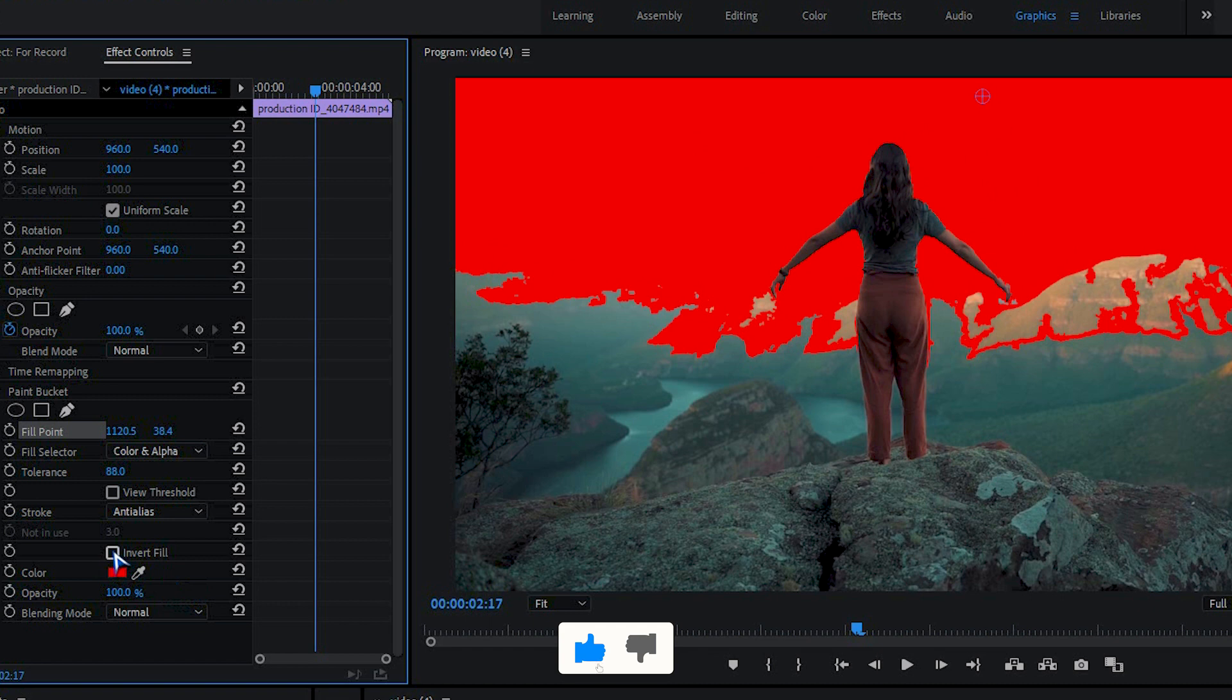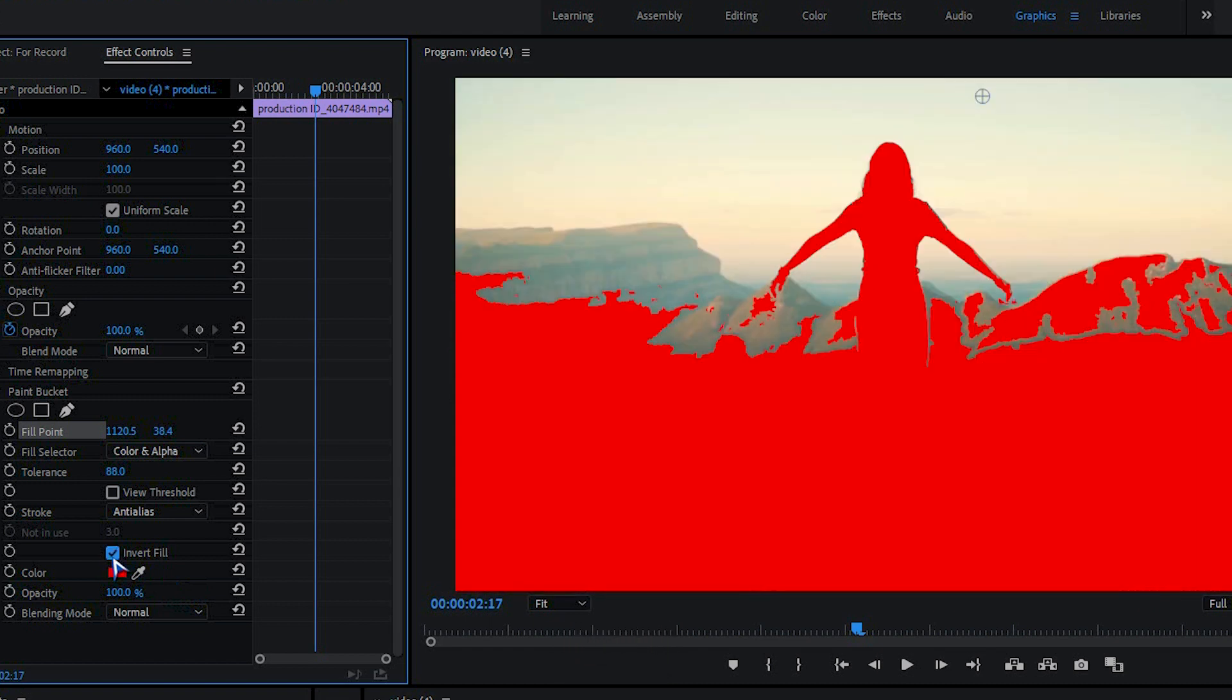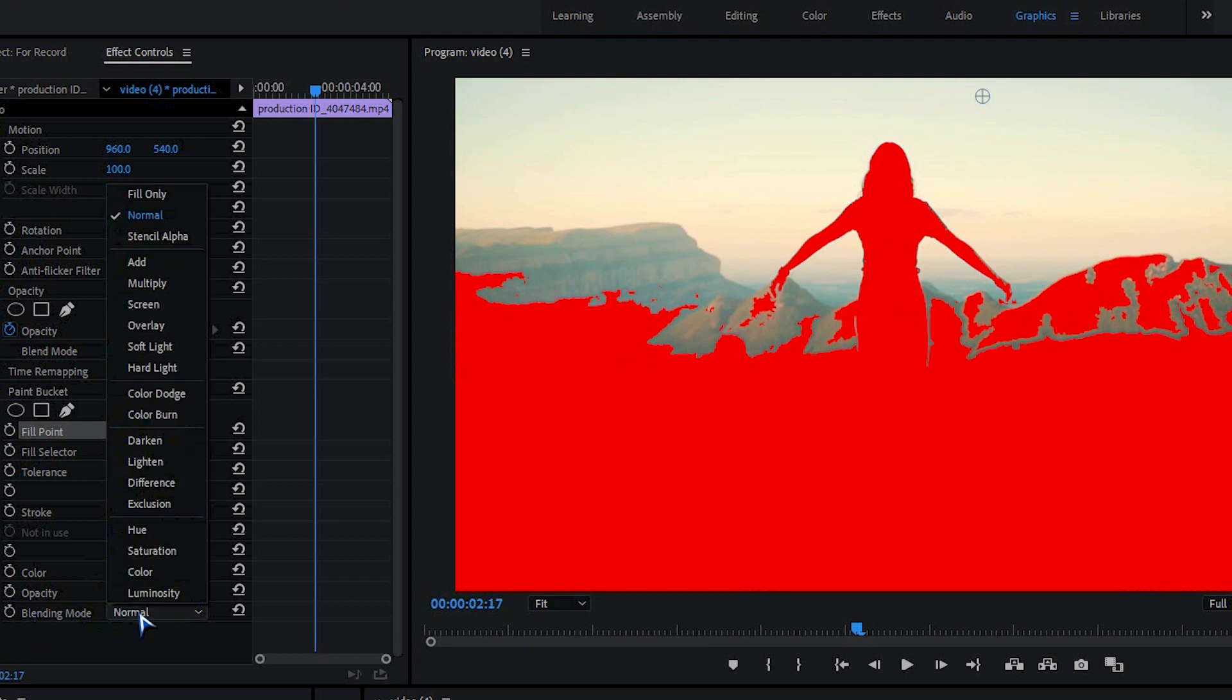Now invert the fill. Then change the blend mode from normal to stencil alpha.